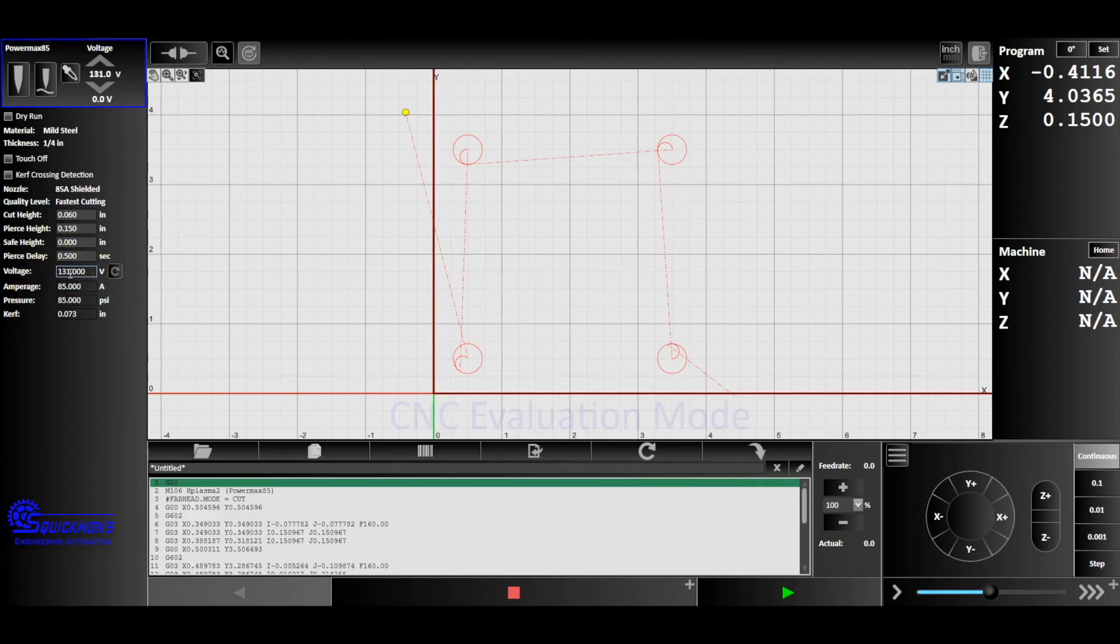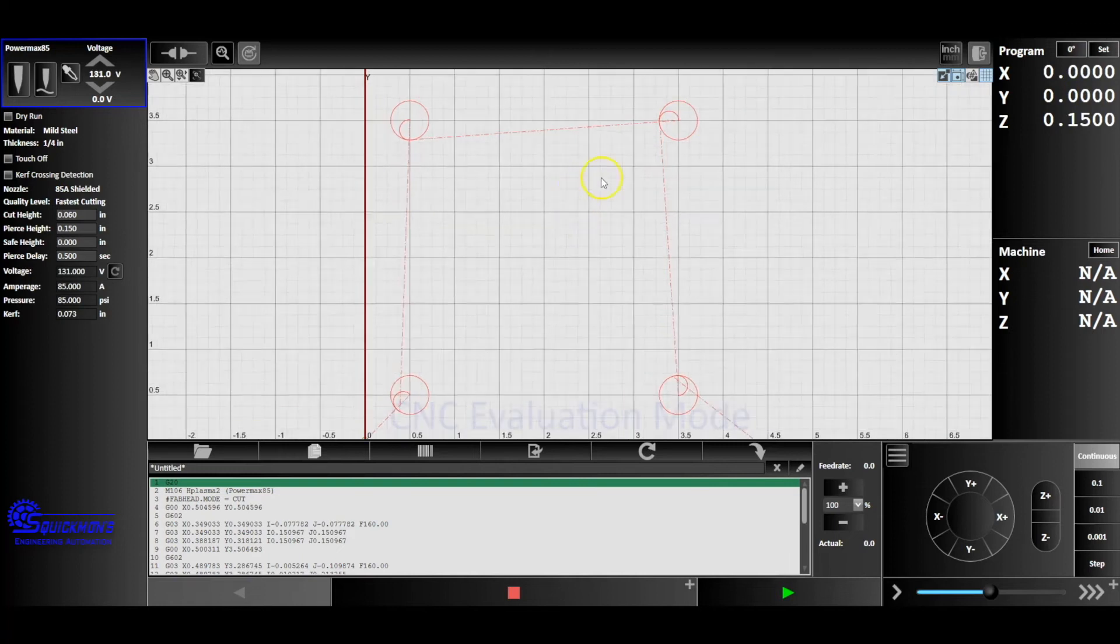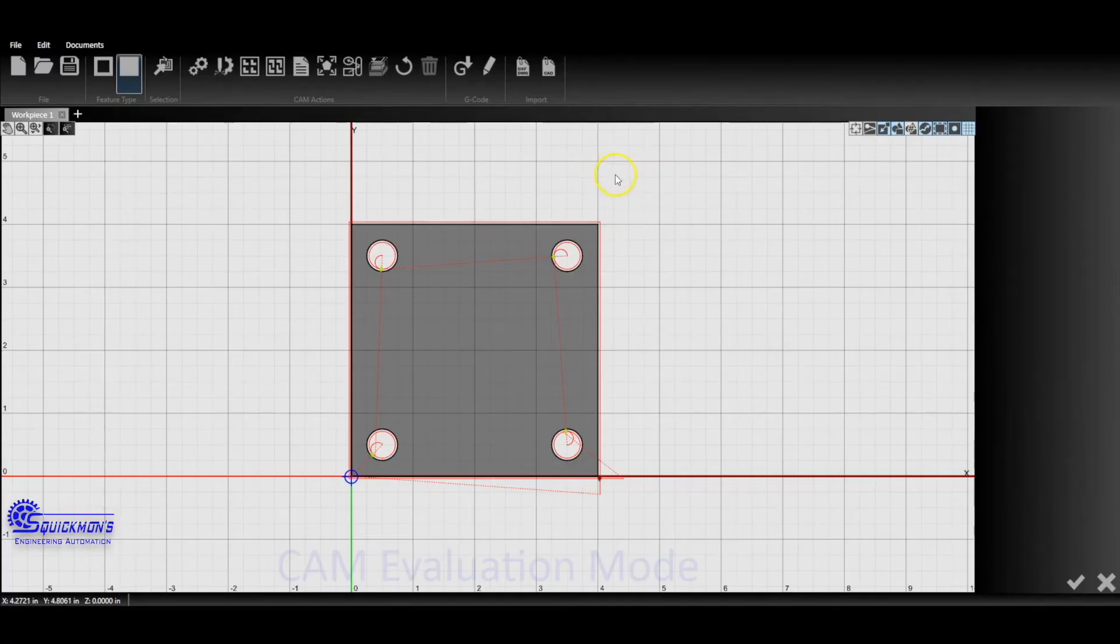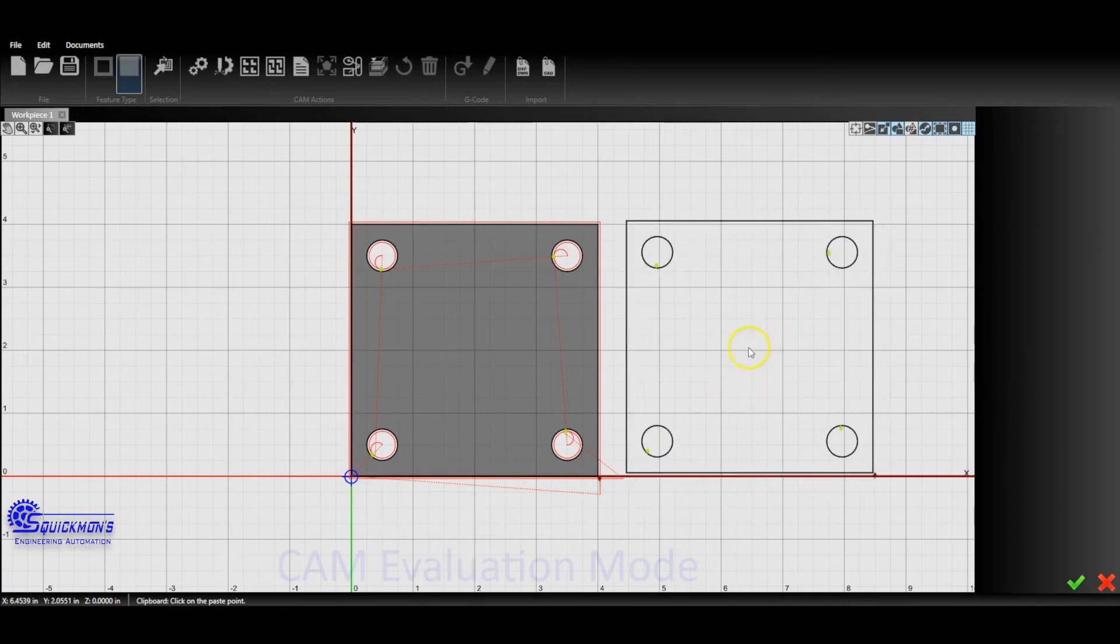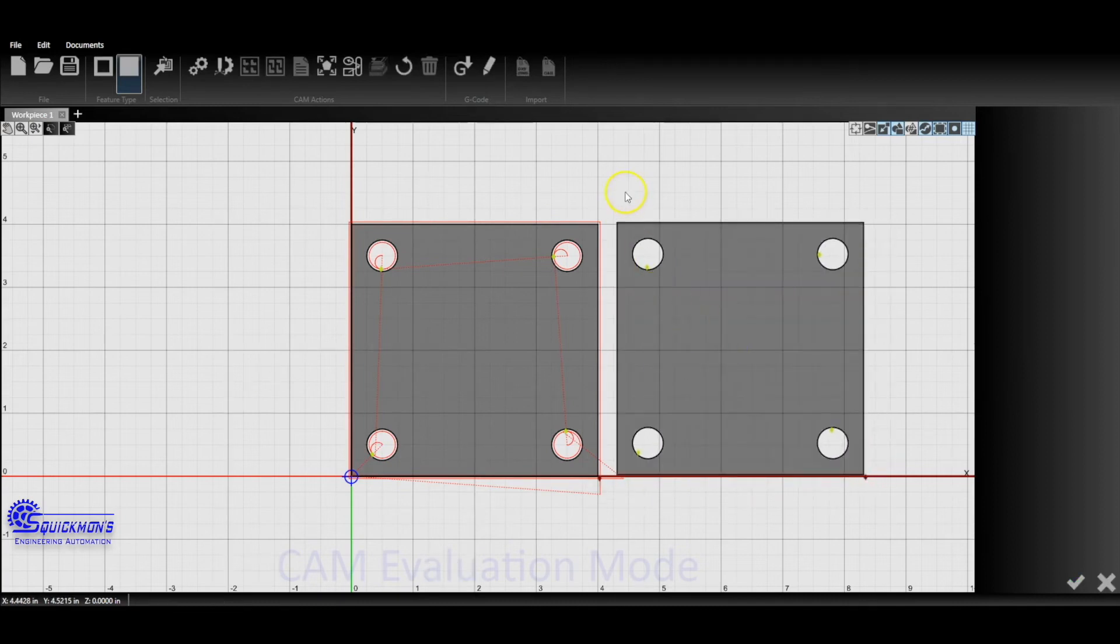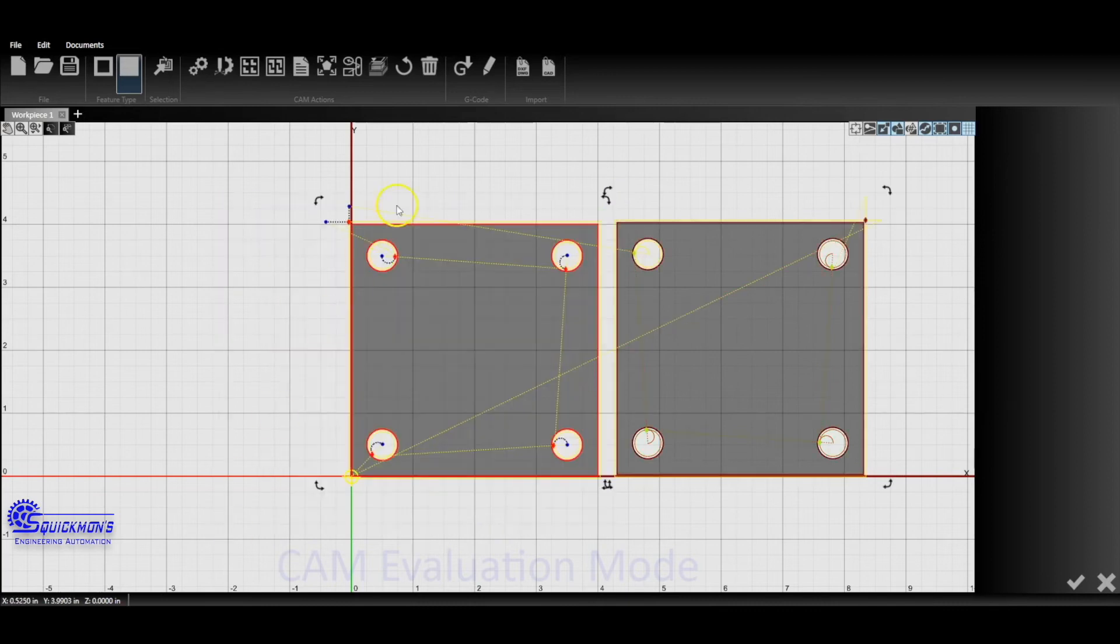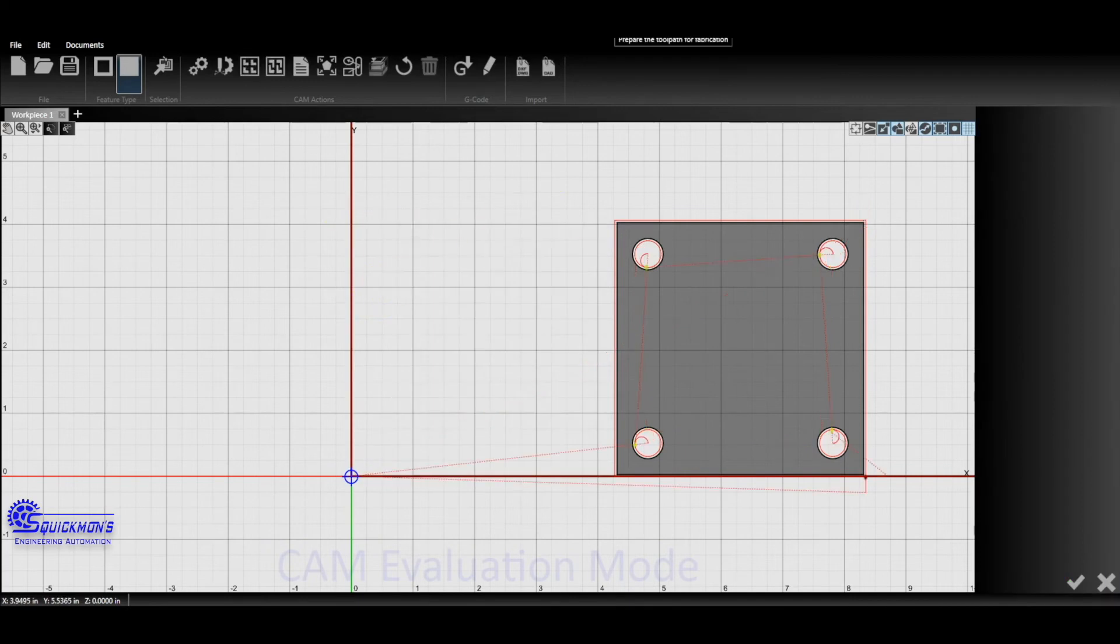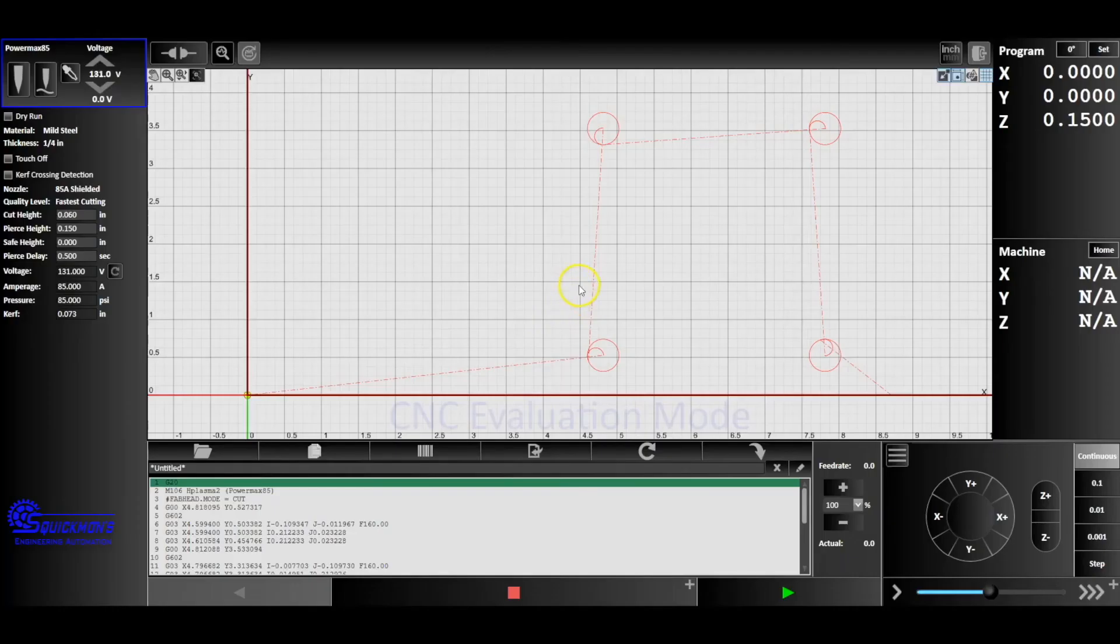So now what you can do is you can jog the machine slightly over to the right, position next to this one, and you can zero it out again by going to set 0 XY. That would put another one of these right next to this. Or what we can do is control C, control V. So I copied and pasted another one. I'm just going to go ahead and delete this one out of here, delete that, and now I'm just going to go ahead and send that one over.